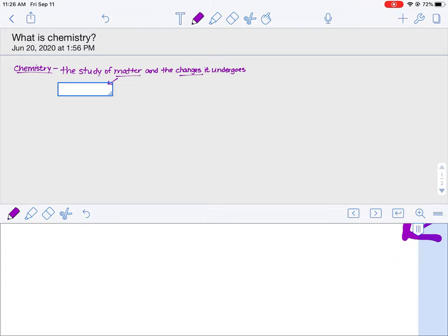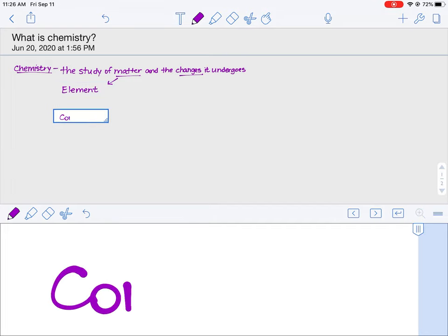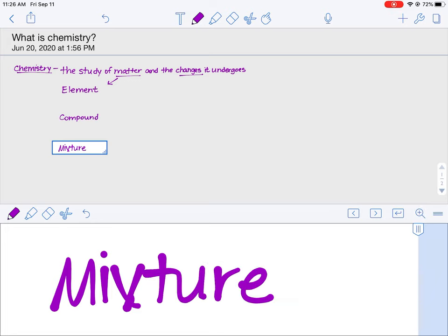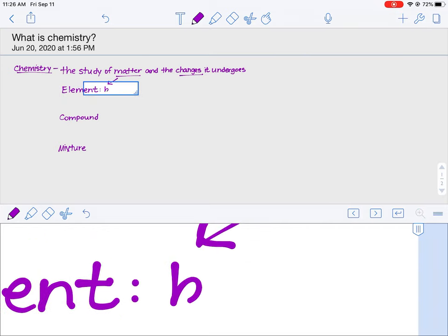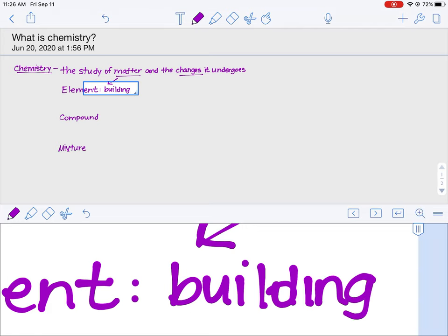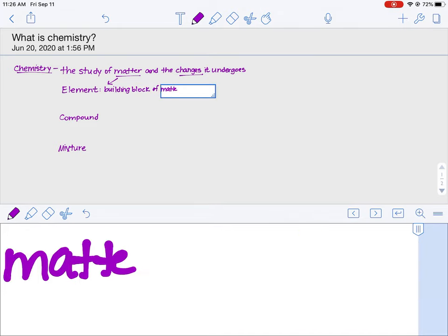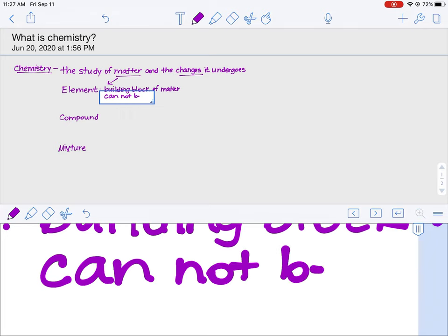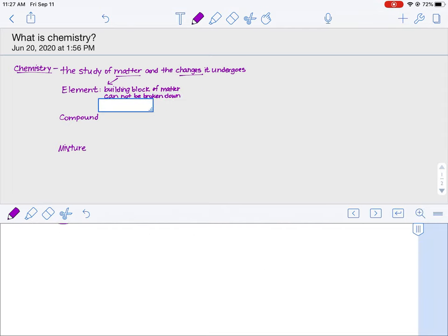There are three ways that chemists classify matter. Matter can either be an element, a compound, or a mixture. An element is considered the building block of matter. It cannot be broken down. Its smallest part is an atom.